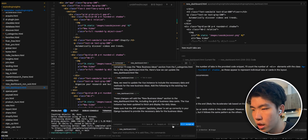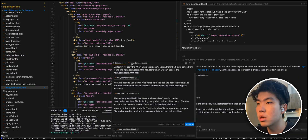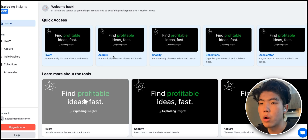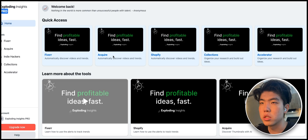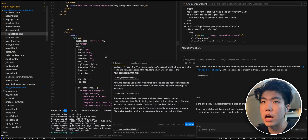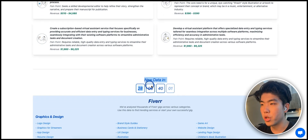After Command+I runs, press Accept All if you're happy with the changes. If not, you can reject it or give more instructions. Typically I just accept and refresh the page to see how it looks — I don't check the code manually because it takes too long. You can see the code was copied from the referenced file. It's really useful for copy-pasting code or getting context from another file without doing it manually.